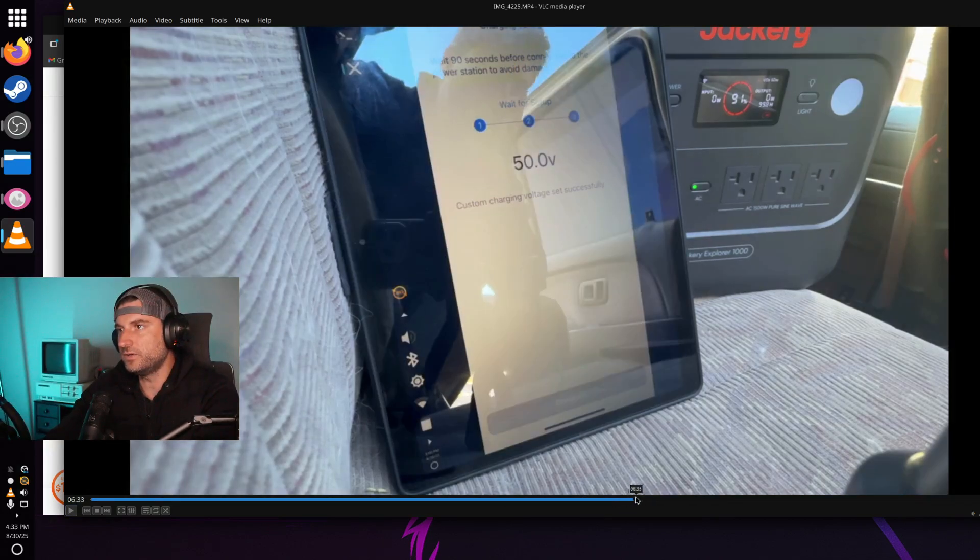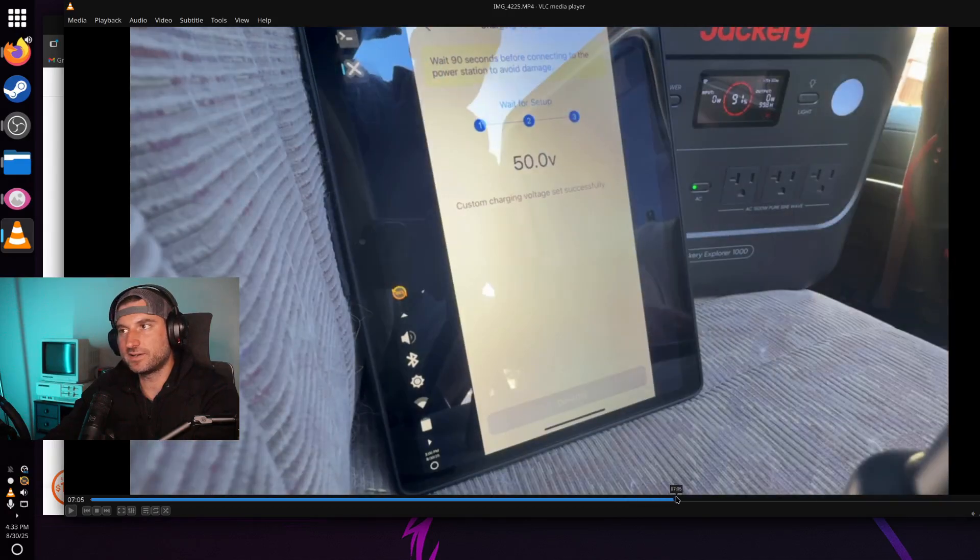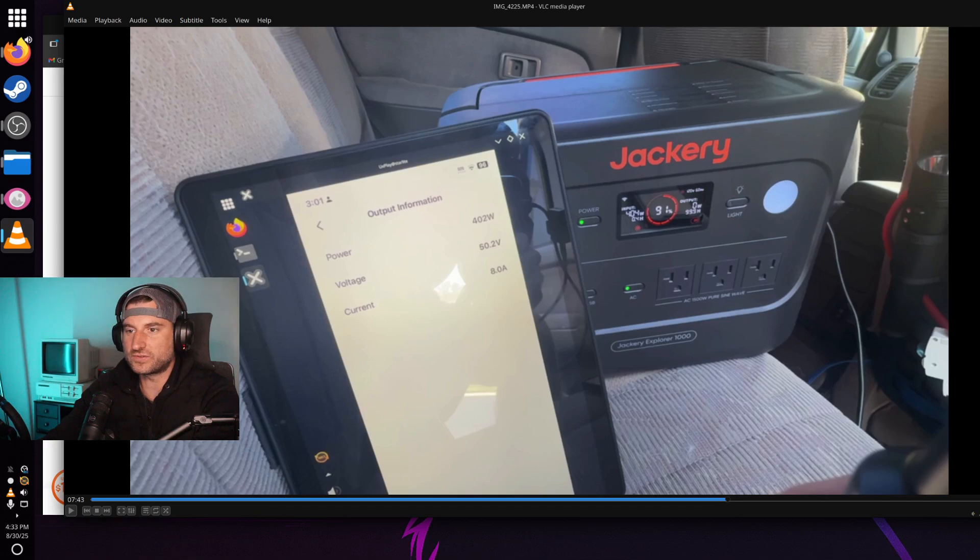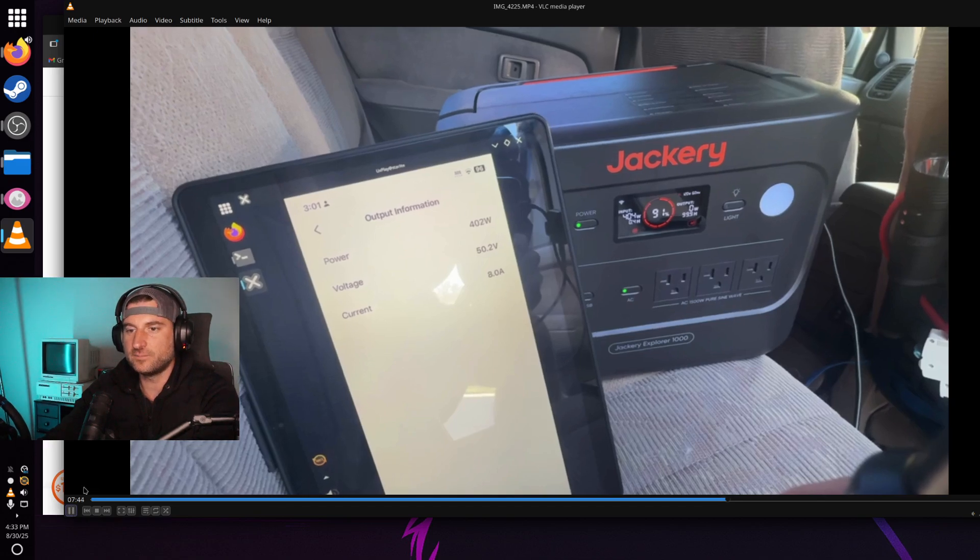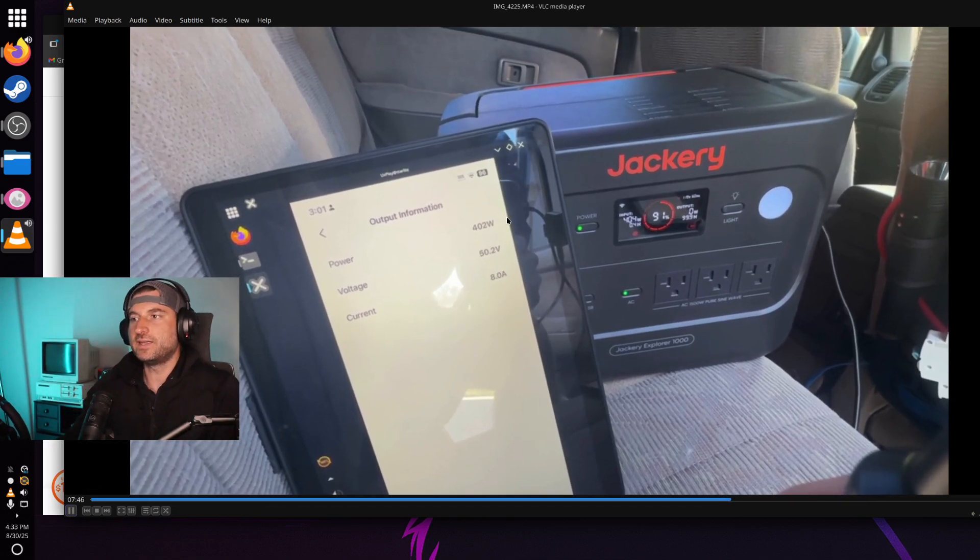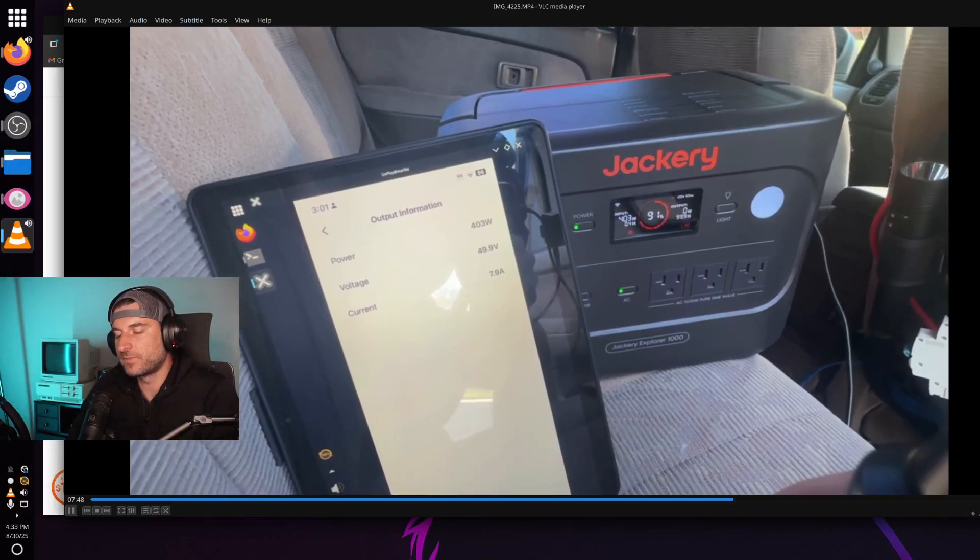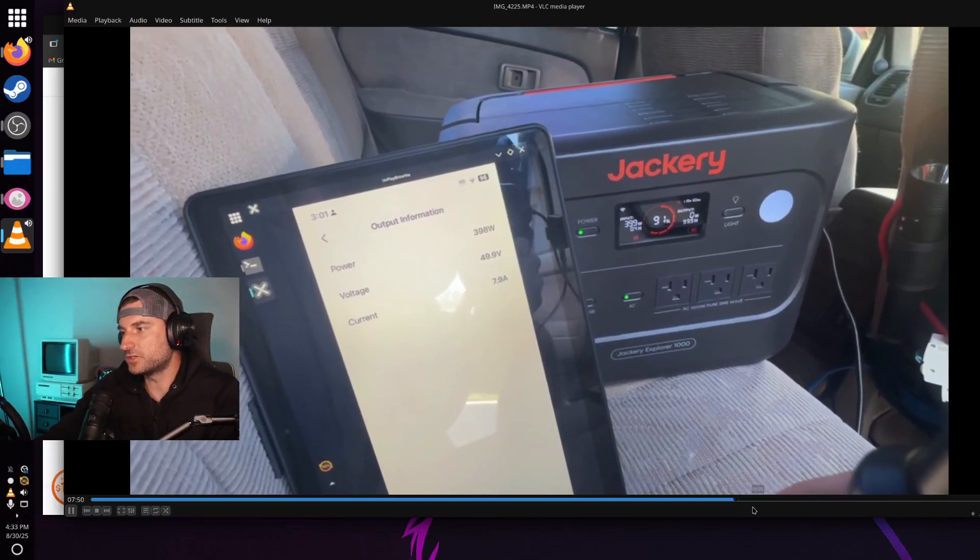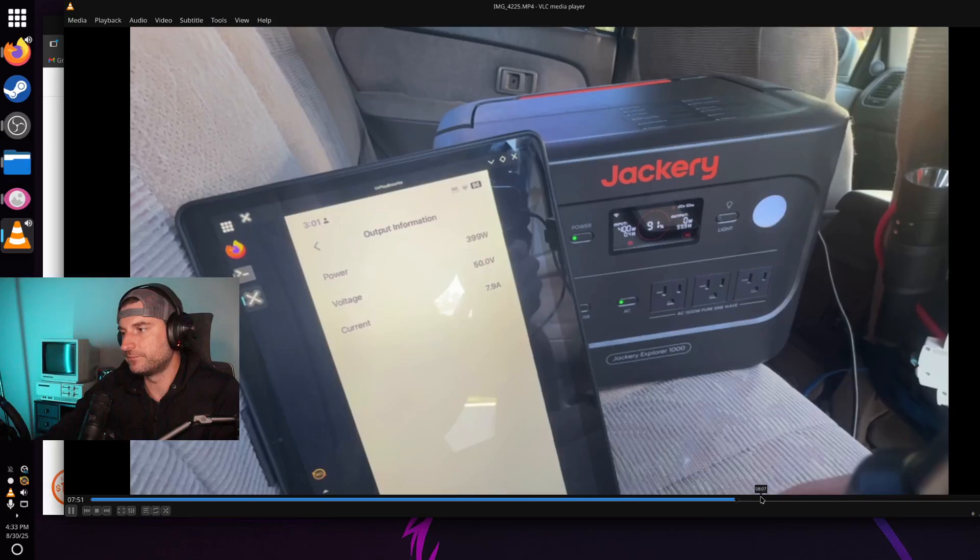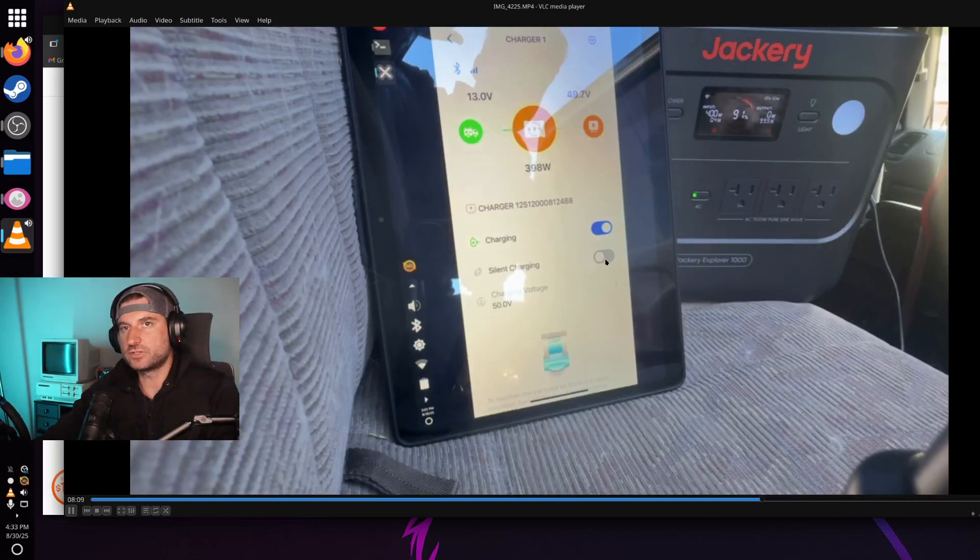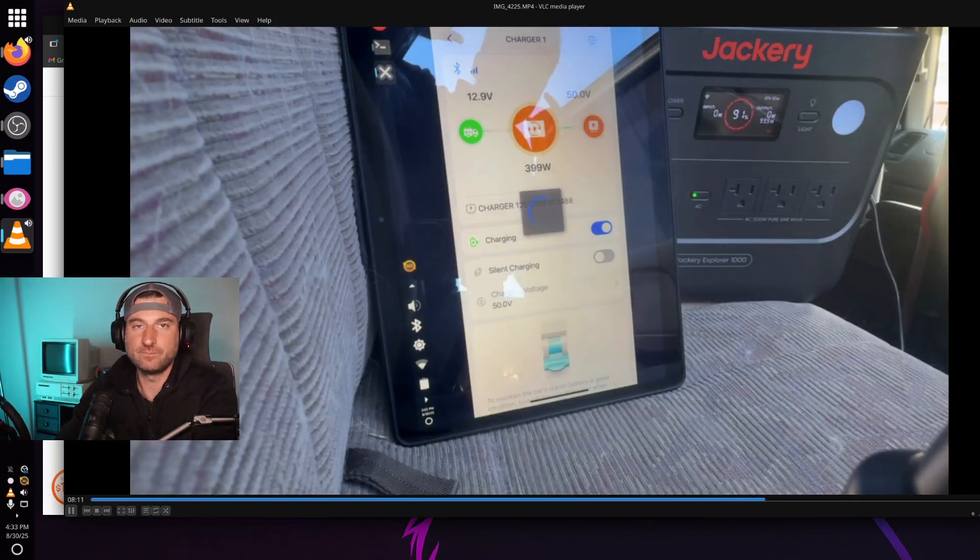The only other thing I'll show you guys, I switched it back to 50 volts. It's getting that super solid 400 watt at 8 amp. I want to show you guys the silent charging mode. So I put it into silent charging next just to see what it did.